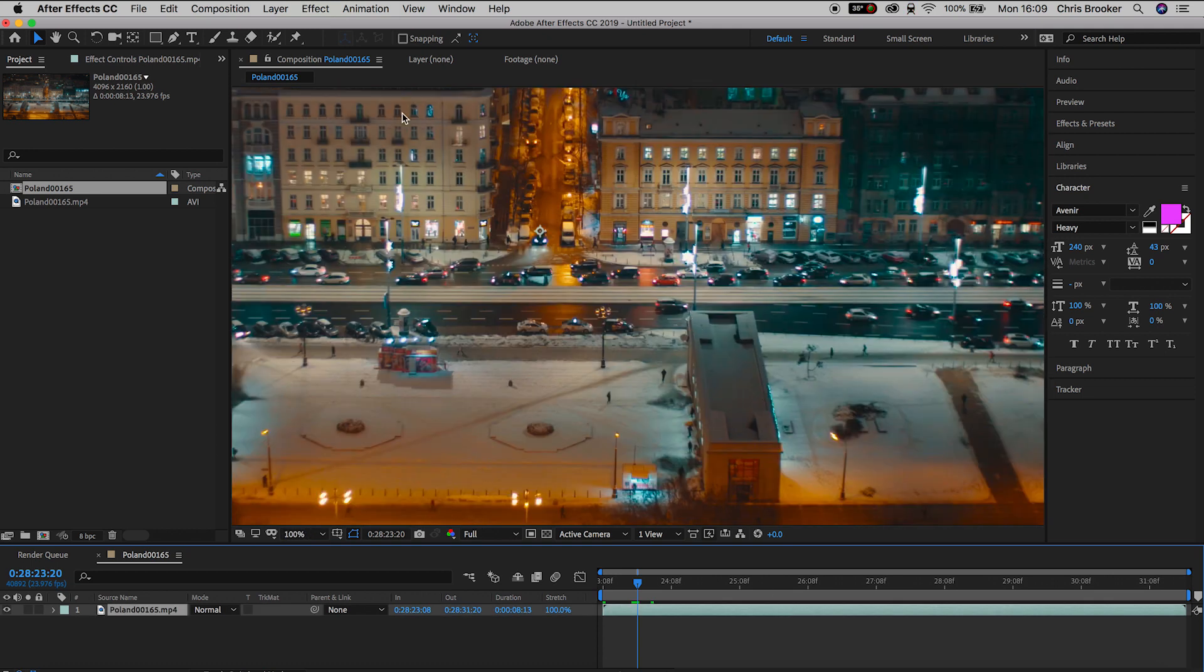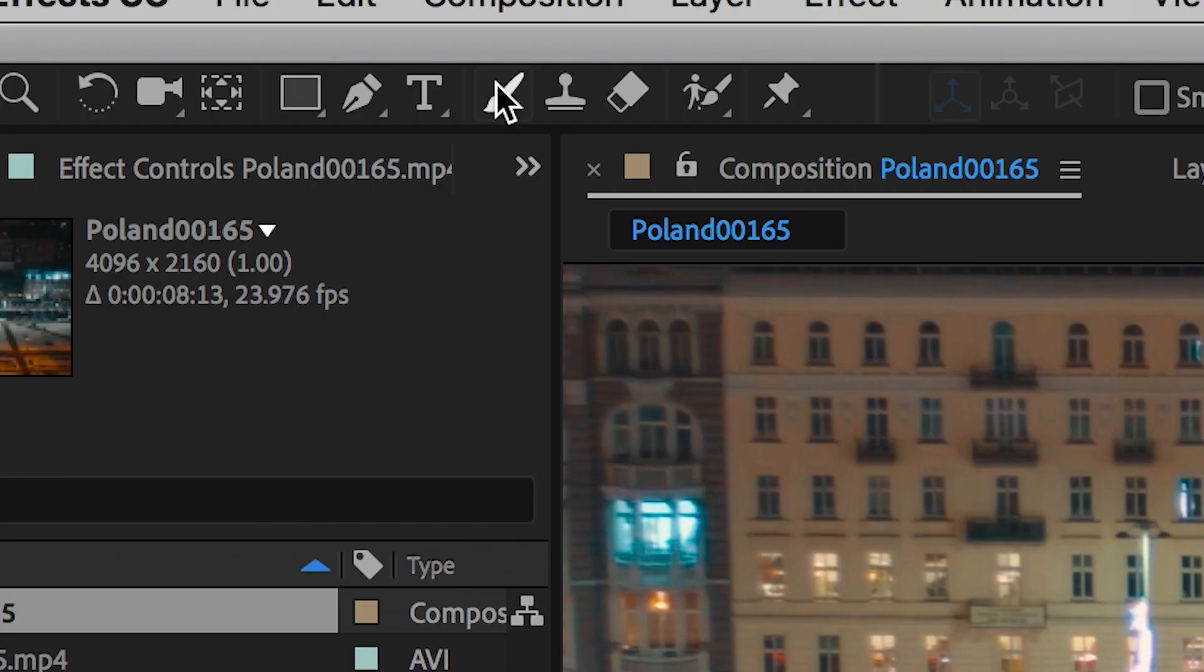So first of all, you want to decide where on the screen you want to add your text to. And in my example, I'm going to add it to this roof of this building, just on the bottom of the frame.